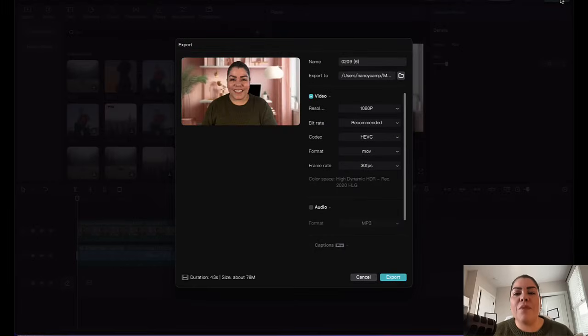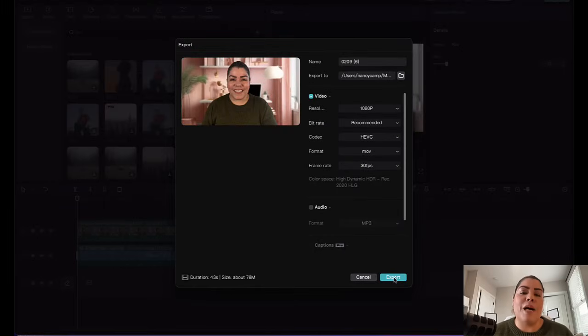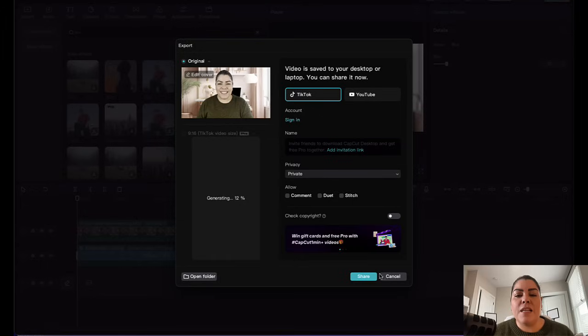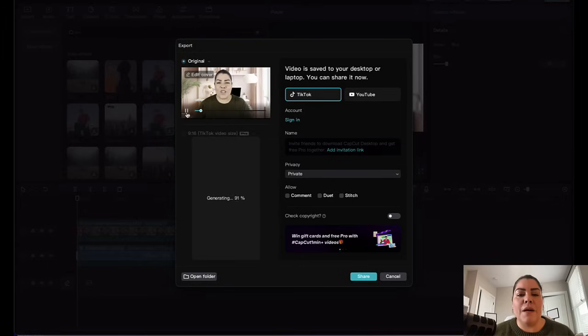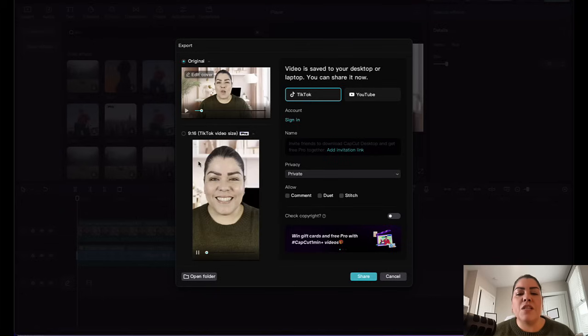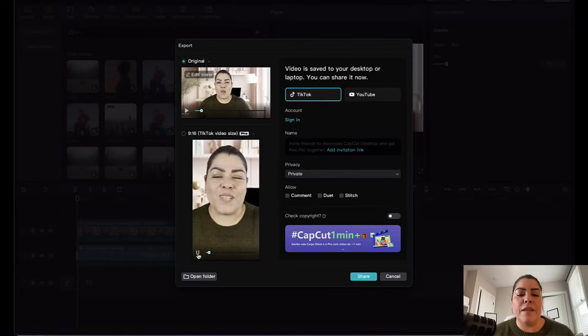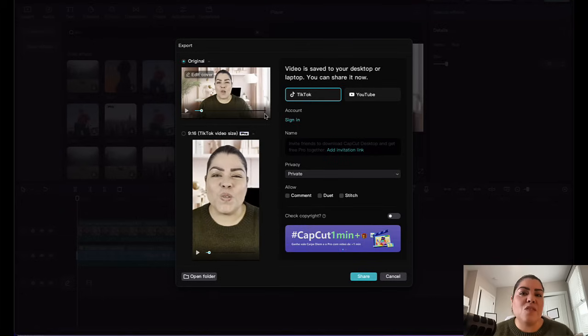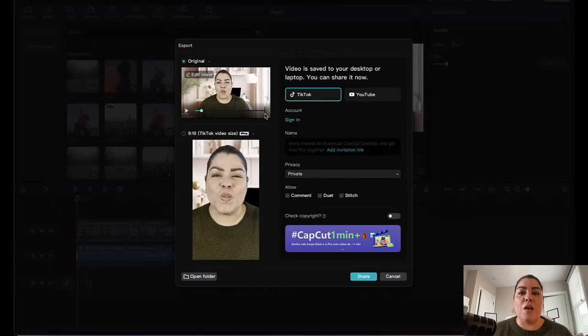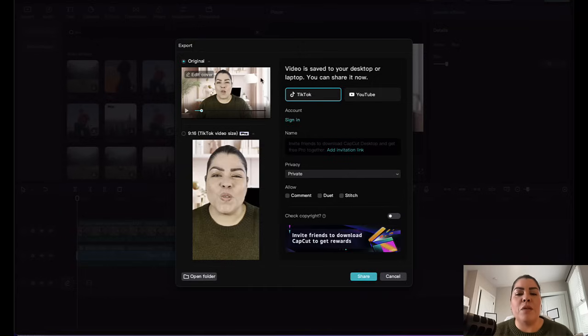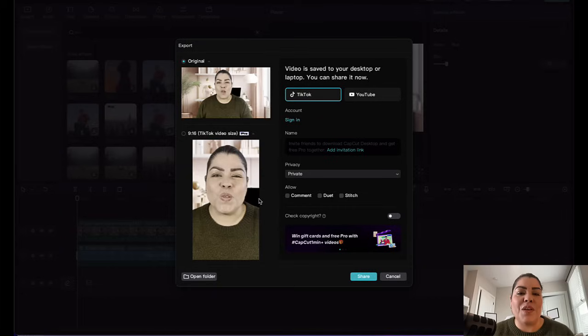And from here, you're going to click on export again. Now one cool feature about this particular app when you use it in the desktop is that if you click on export, it's going to give you the video both in vertical and landscape. And this is really great when it comes to repurposing videos and you're sharing them on social media. So I absolutely recommend it this way because it's going to give you both options.